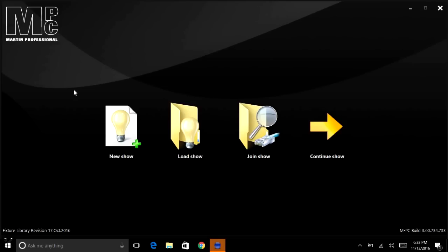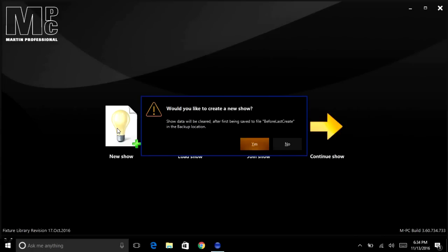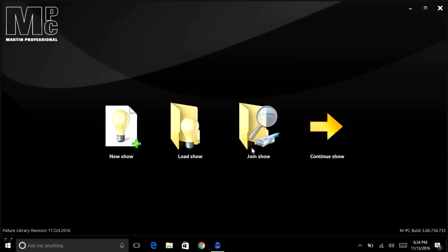Okay, so this is MPC. I just installed it and I booted it up for the very first time, so we will go ahead and click on new show. Would you like to create a new show? Yes sir.